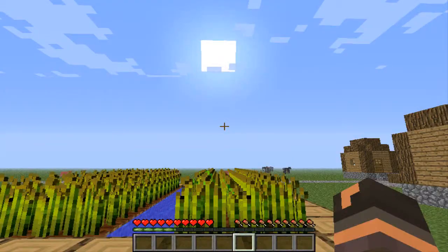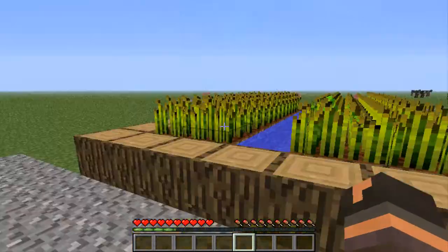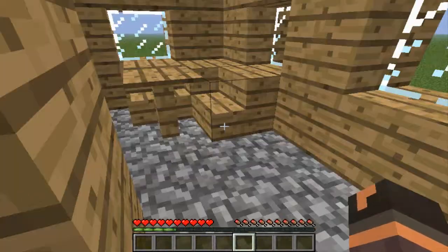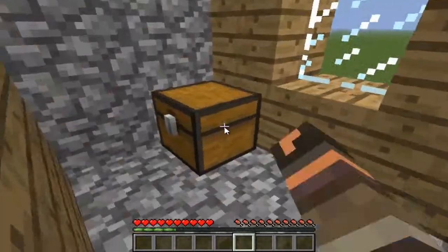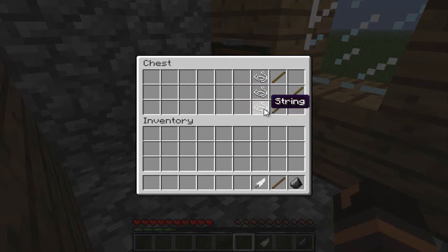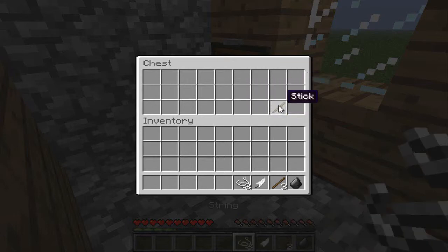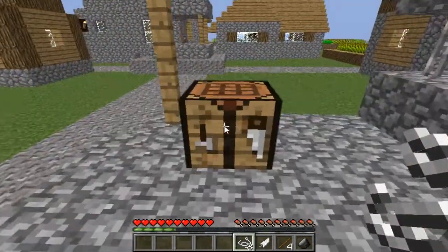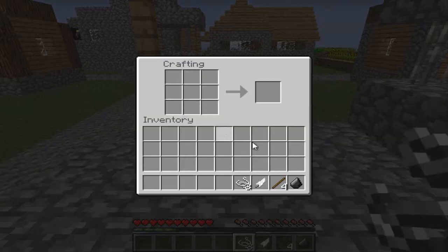All you're going to need is one flint, one stick, and one feather for making an arrow. And then all you're going to need to make a bow is three string and three sticks. You're also going to need your crafting bench.